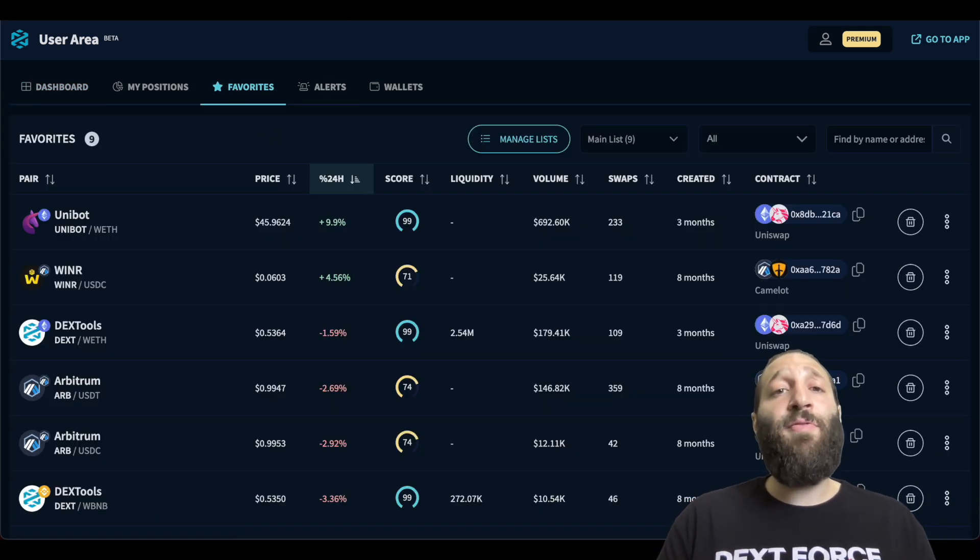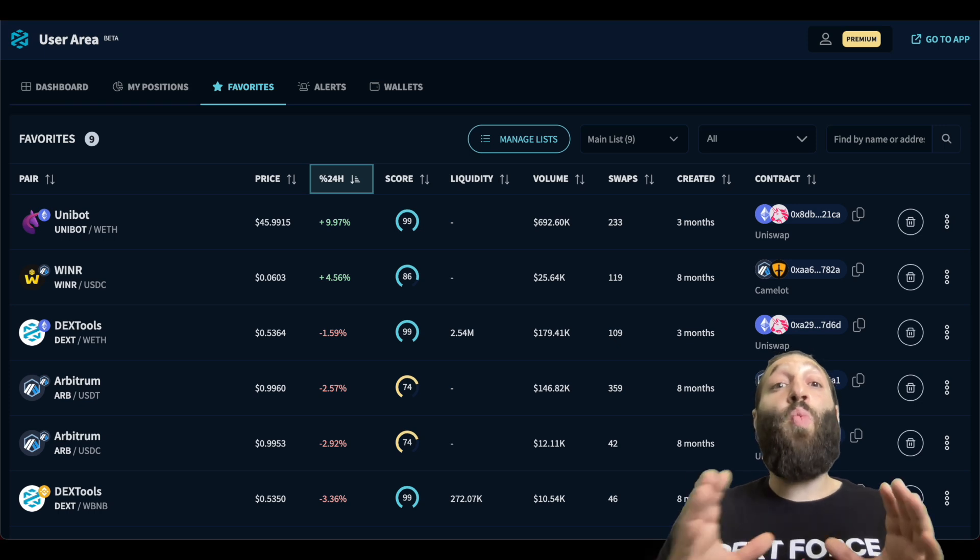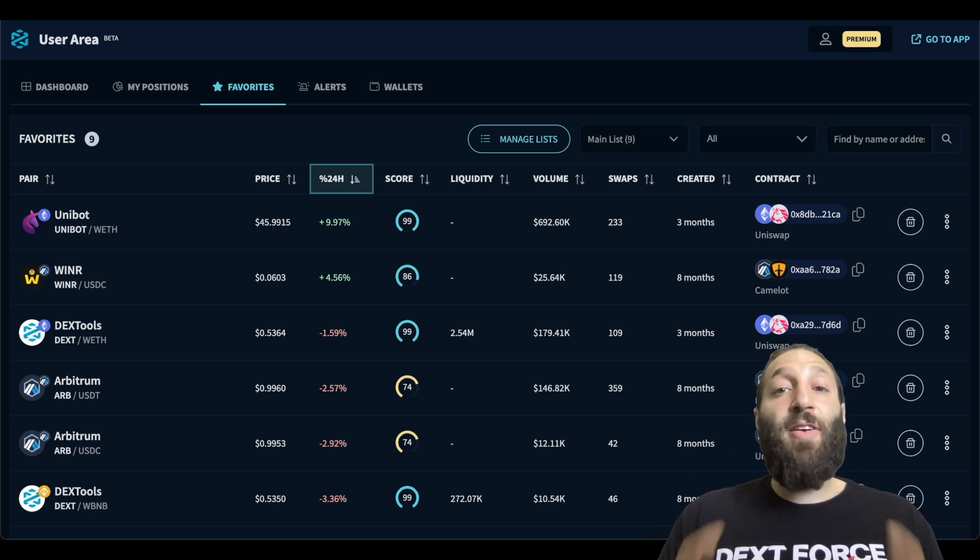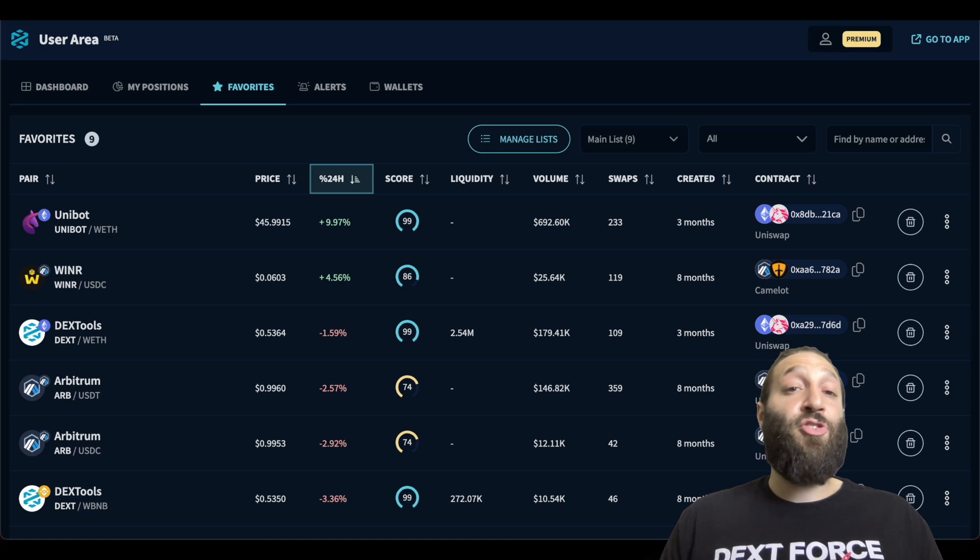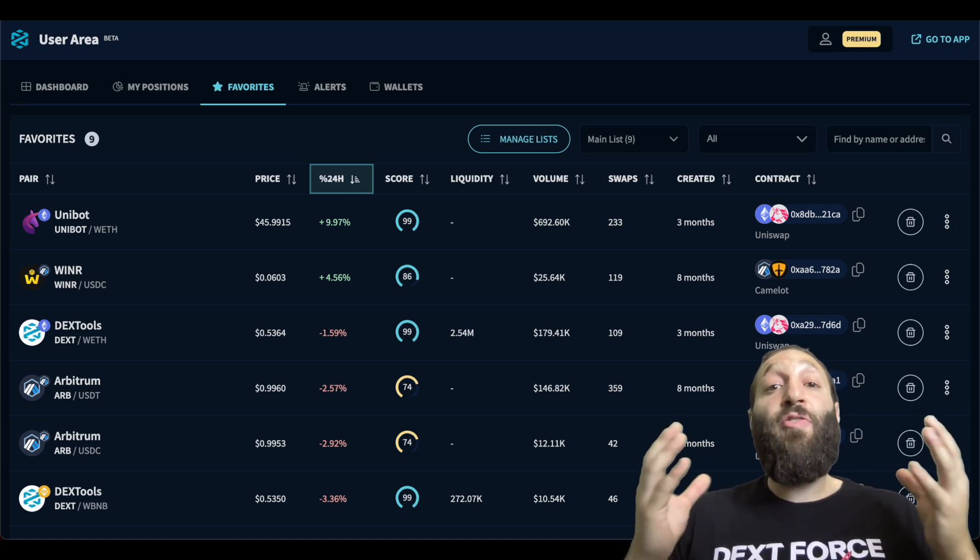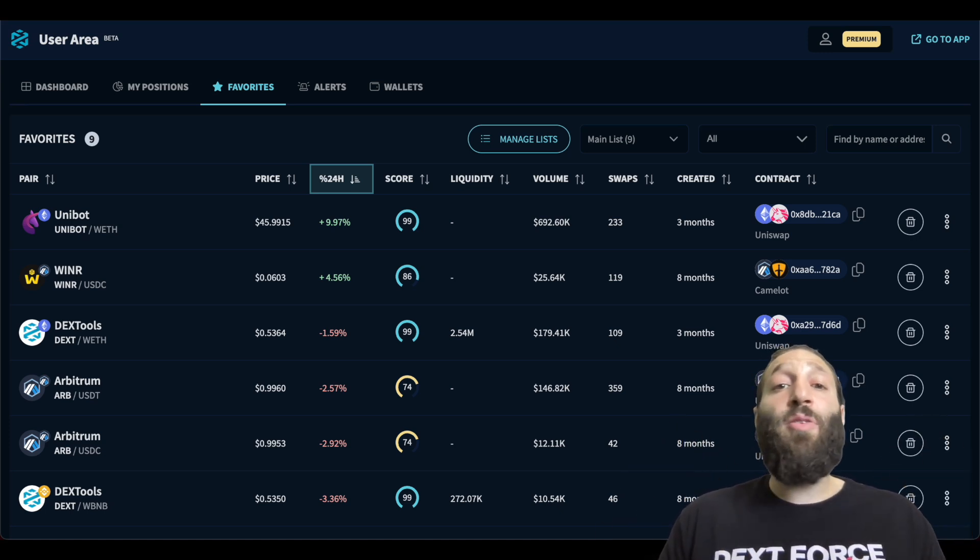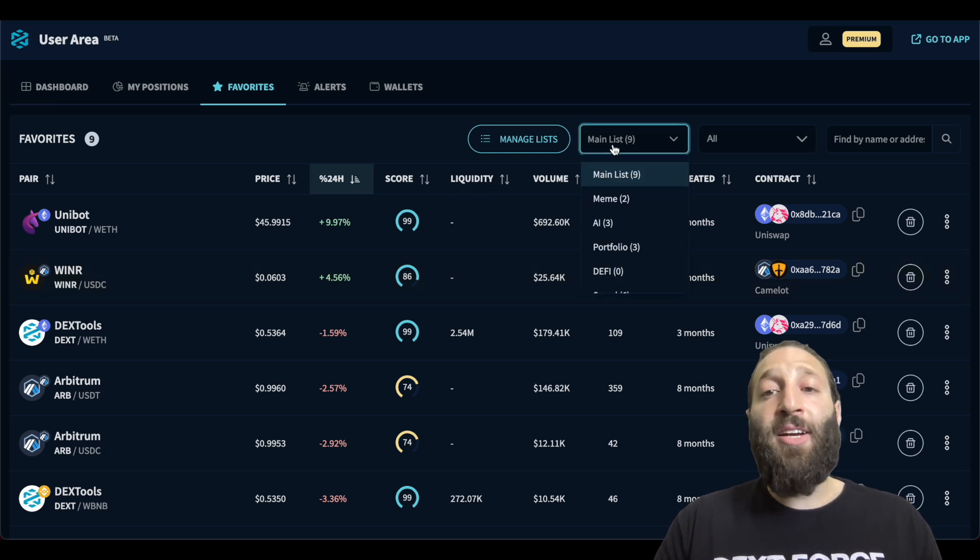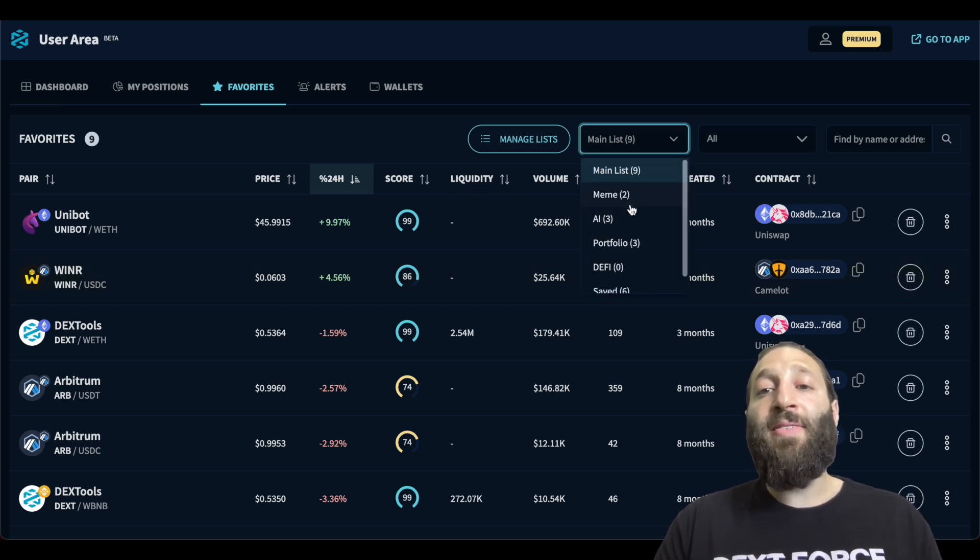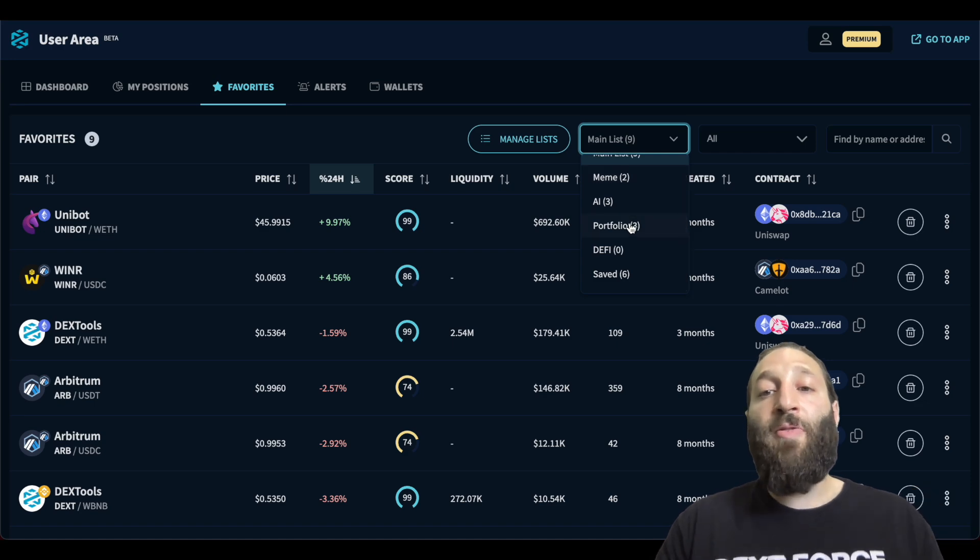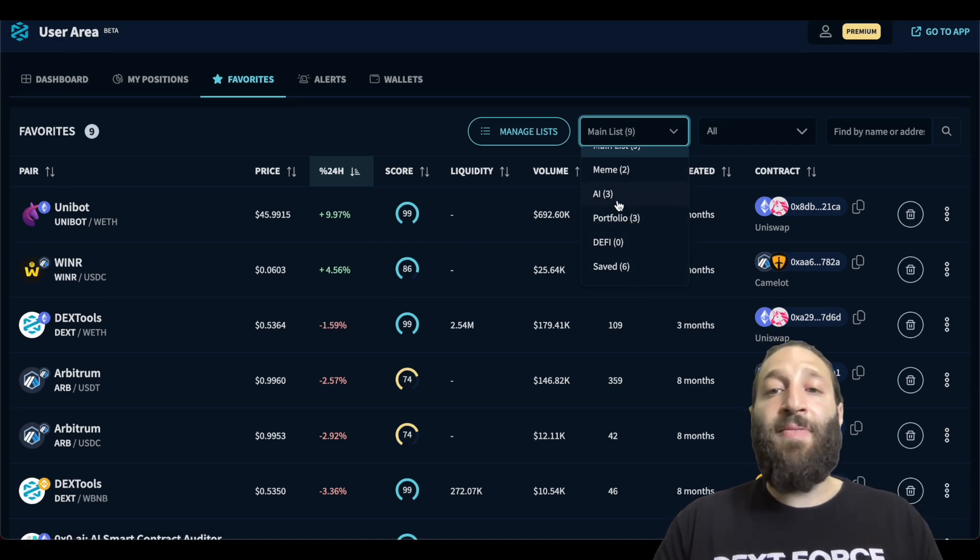And this is the favorite section, which allows you to watch and manage your favorite coins. You can add coins that you're wanting to buy, coins that you've purchased, or just want to track the performance. So you can see I have a ton of favorites here and I've made a few different lists from meme coins, AI, portfolio, DeFi and save.